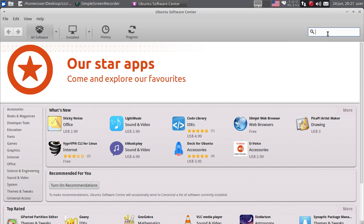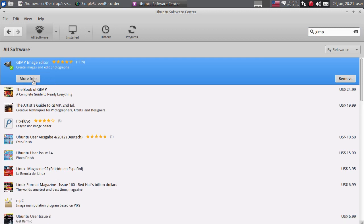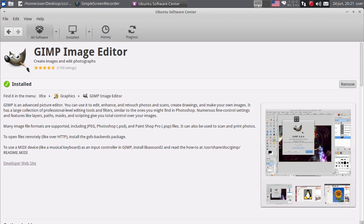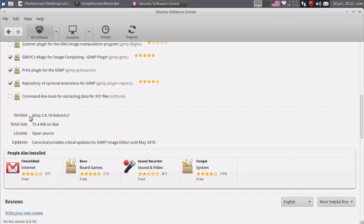Također, imate ovdje gore pretraživač. Na primjer, ako želite da instalirate GIMP, ukucate GIMP i kliknete ovdje gdje piše GIMP. Možete kliknuti na More Info i dobiti više informacija o GIMPu. Ovdje imate screenshot GIMPa, opis programa što on radi, i ovdje su neke dodatne opcije - plug-inovi koji mogu da se dodatno instaliraju. Zatim, ovdje piše verzija GIMPa, totalna veličina koju će zauzeti na hard disku, licenca - open source.